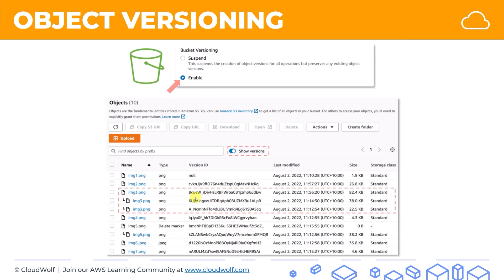Also, you can see the timestamp. So this version was created 11:12 AM, this one was at 11:14 AM, and this one is 11:56. They also have different sizes, but that's not really relevant. The point is that they have different version IDs. So if you turn this off, you'll just see image 3.